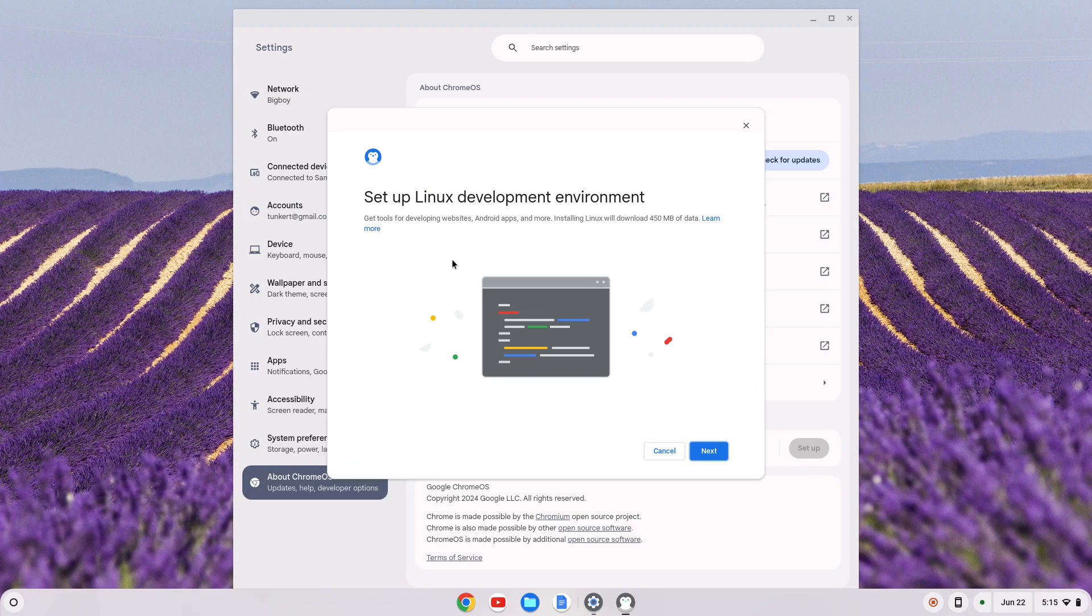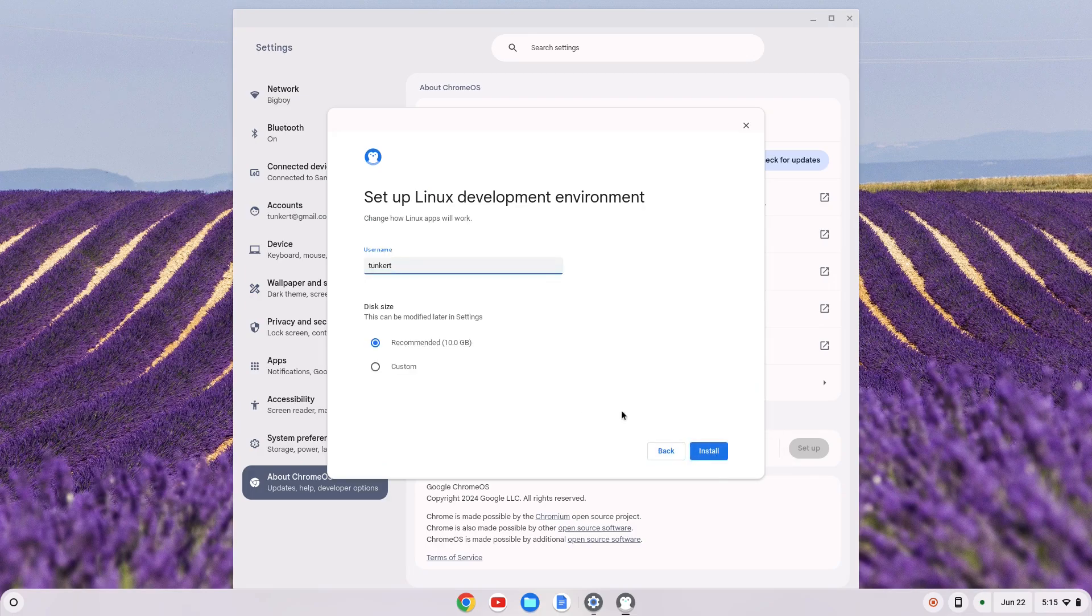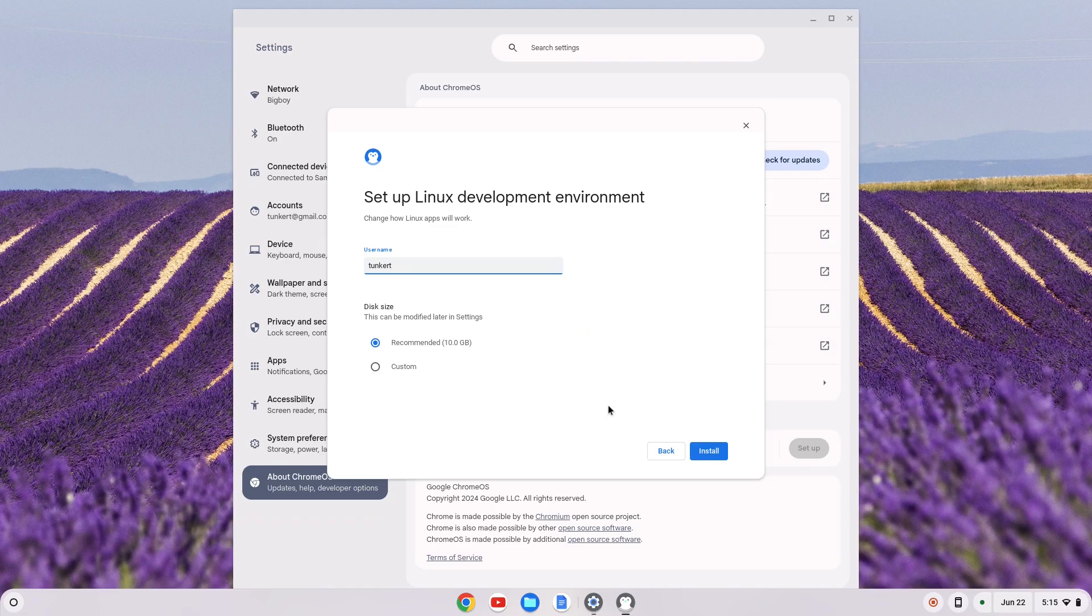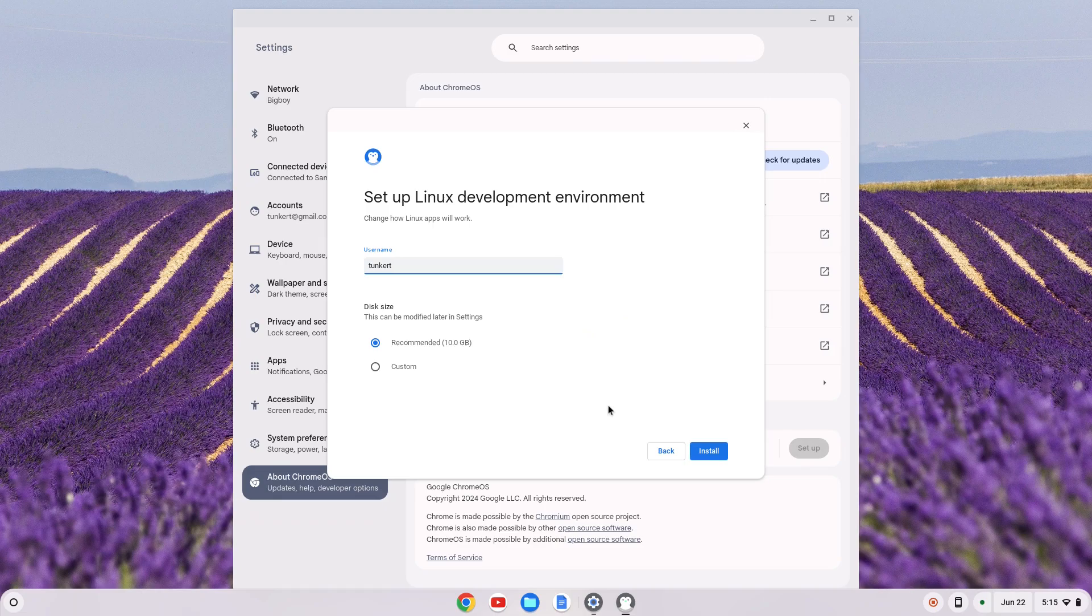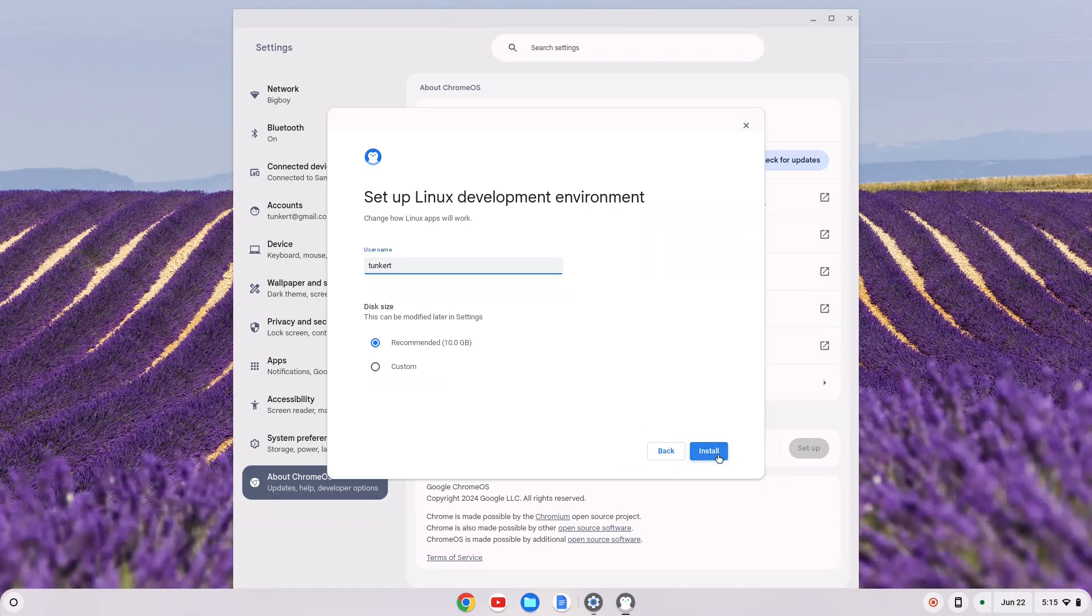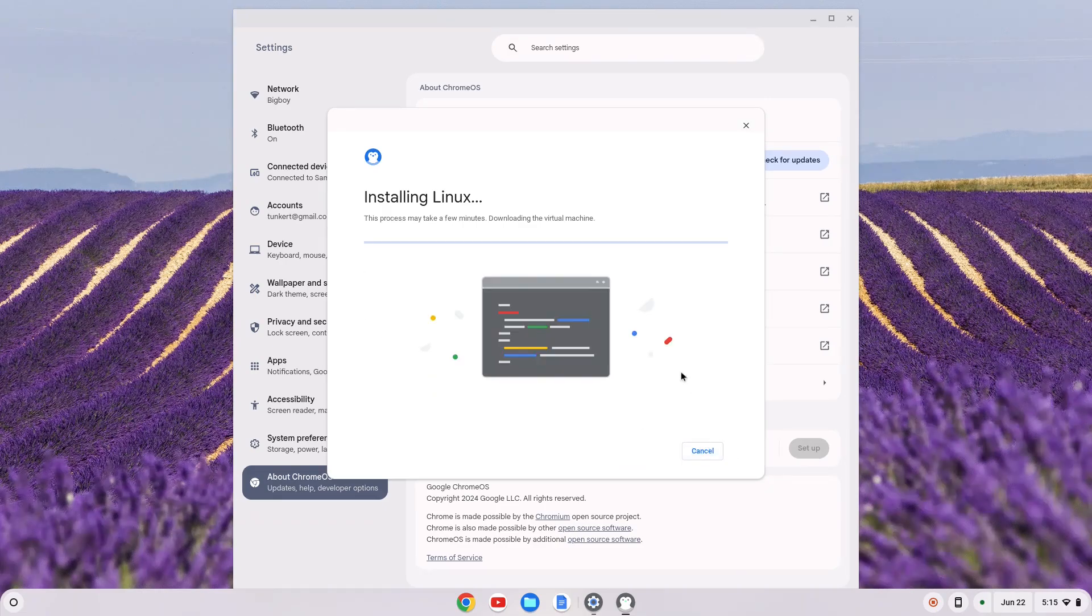Setup wizard will pop up. We can click next and it's going to pick a username I believe based off of your email. I would change that now if you want to change that and also a recommended disk size. The disk size you can change at a later point. I'm going to stick with both the defaults and click install.